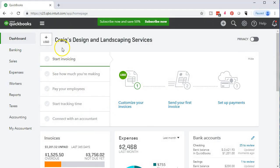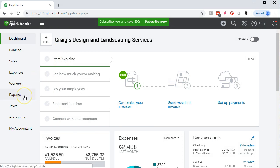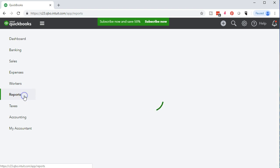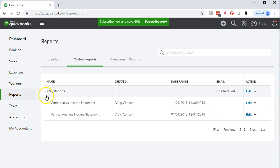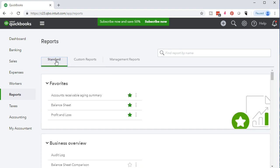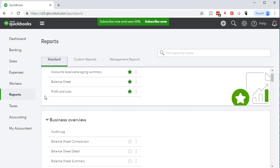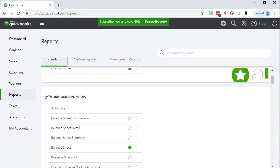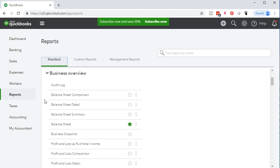Here we are in our test file, Craig's Design and Landscaping Services. We're going to first start off by going to the reports on the left side. We're going to seek that report of the profit and loss in the standard reports up top tab. It should be in the favorites area, the profit loss report being very popular, but if it's not it's going to be down in the business overview.